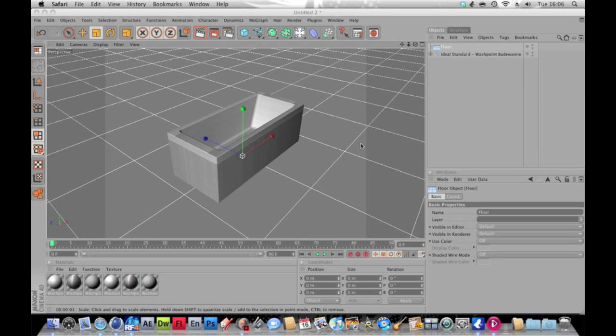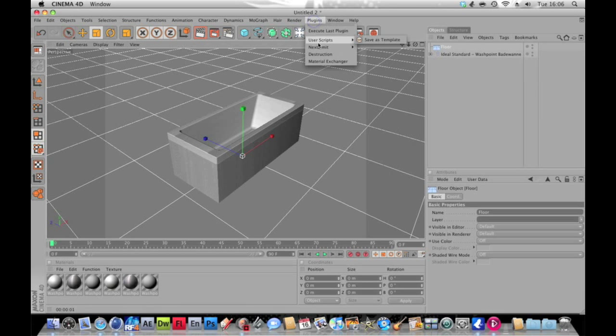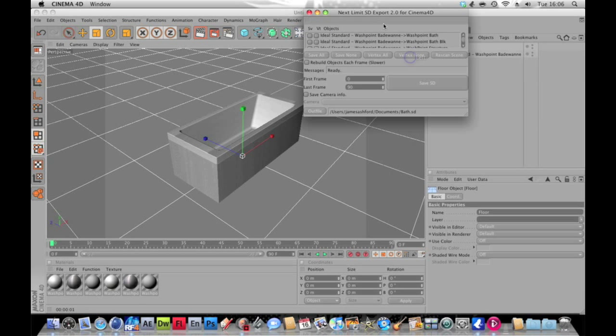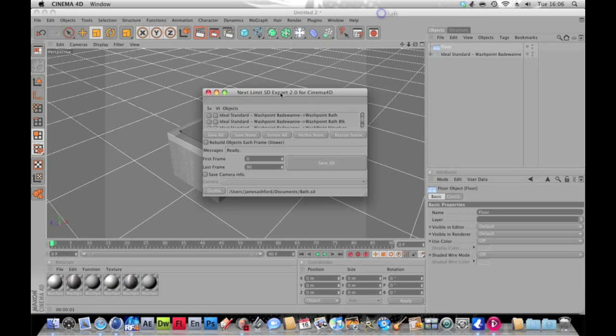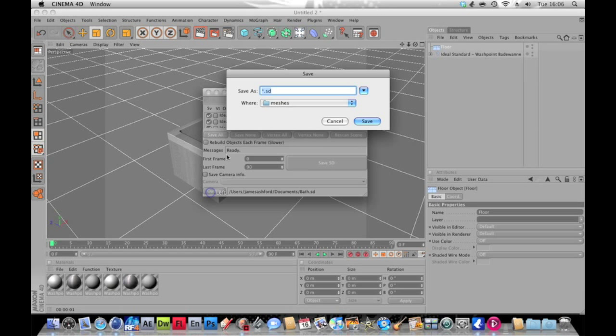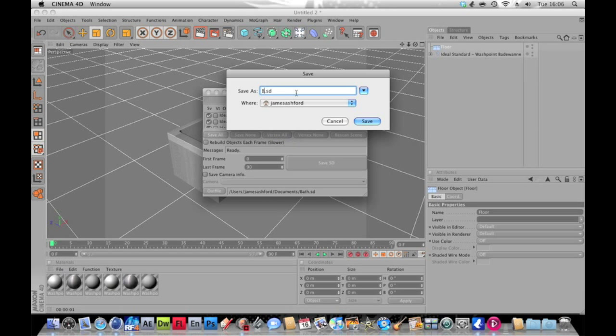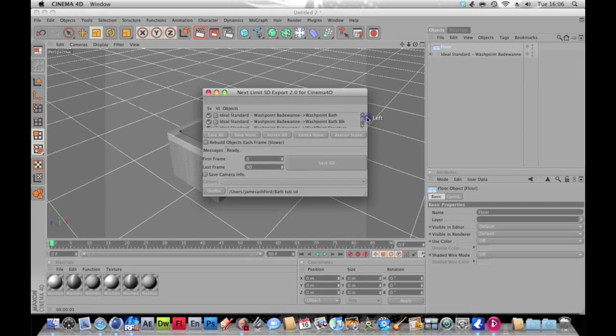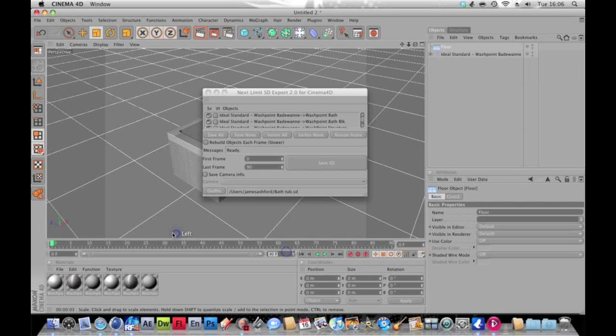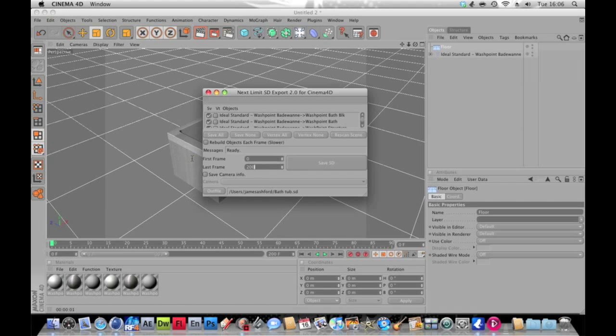You're going to want to download that plugin and install it like we did the destruction one. Then you're going to want to go Plugins, Next Limit, RealFlow SD Export. You want to click on that, it'll say Save All, and then on the out file, don't delete the dot SD or if you do, actually put dot SD at the end otherwise it won't work. Just want to type in bathtub, that doesn't really matter, but you want to just hit Save. Then you want to extend this to 200 and this to 200, it's just better and that's also the default in RealFlow. Just want to hit Save SD.